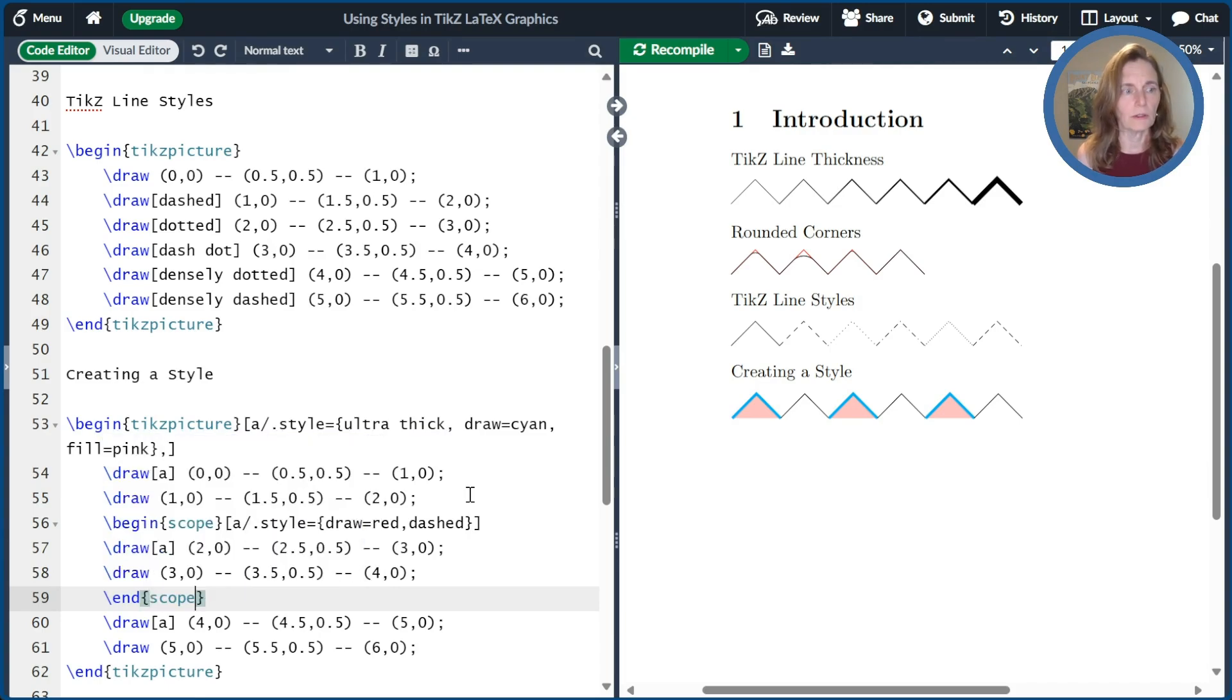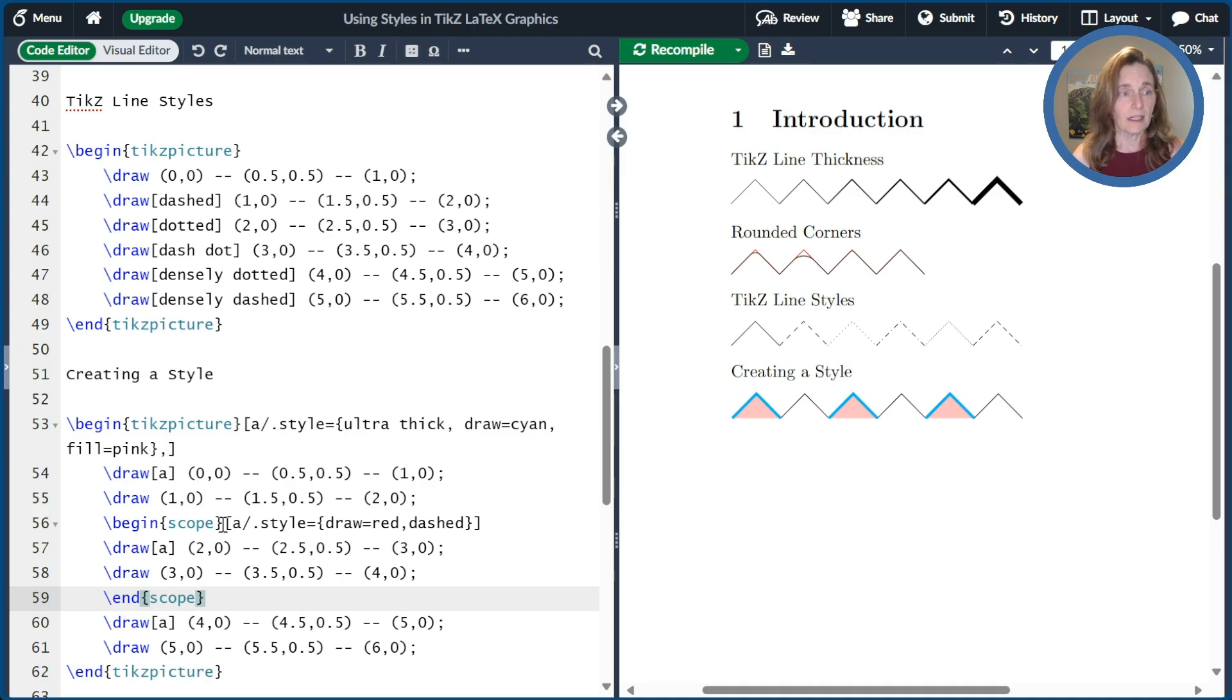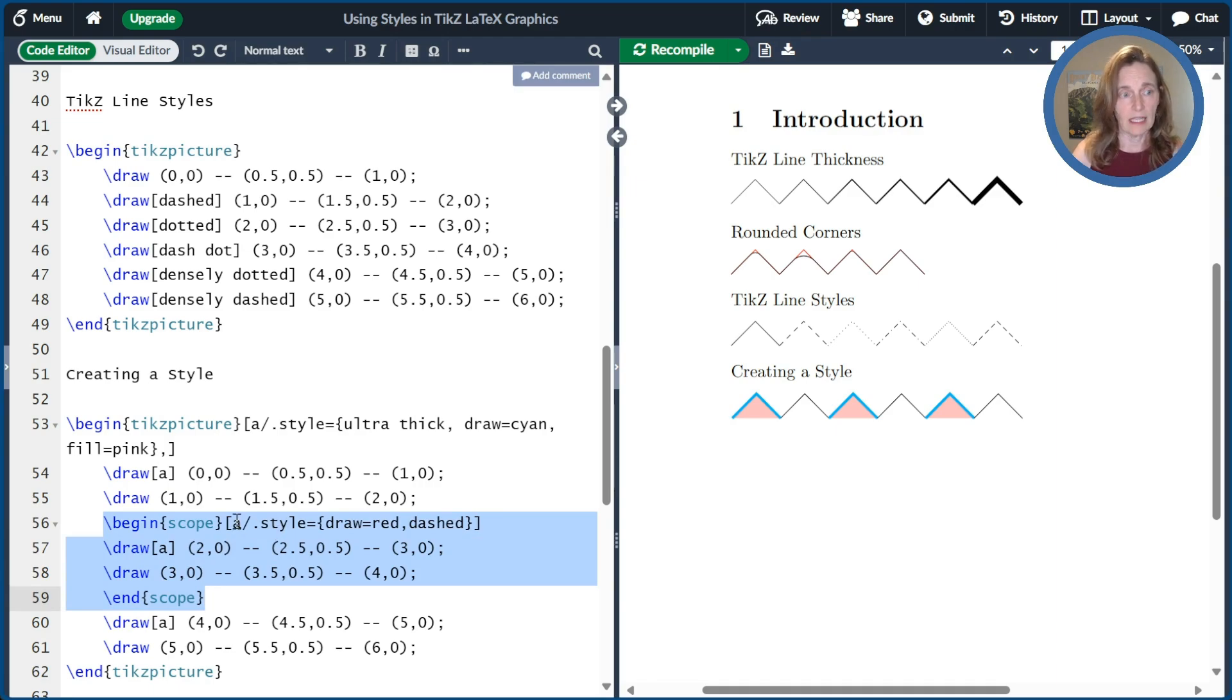So here I have a scope that just goes for these two line segments.